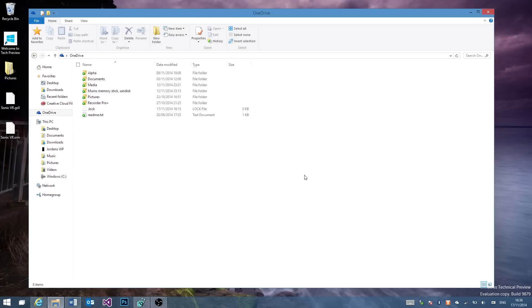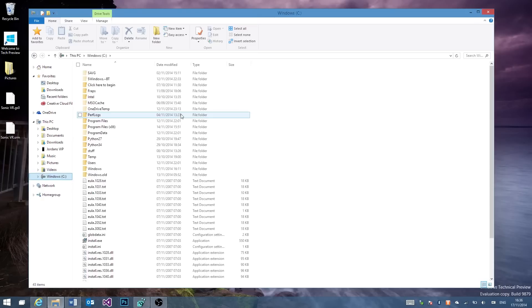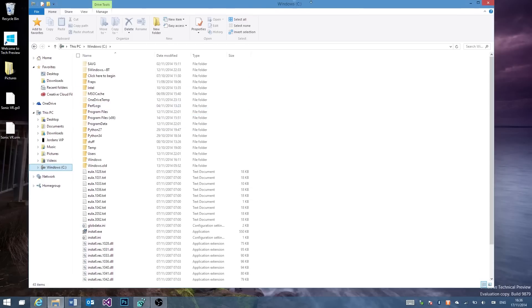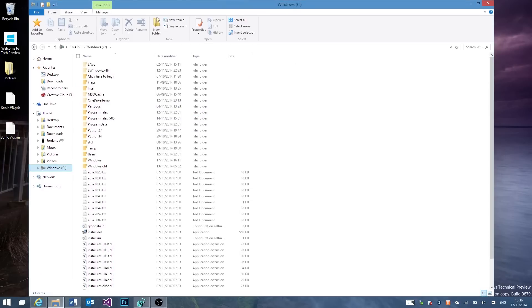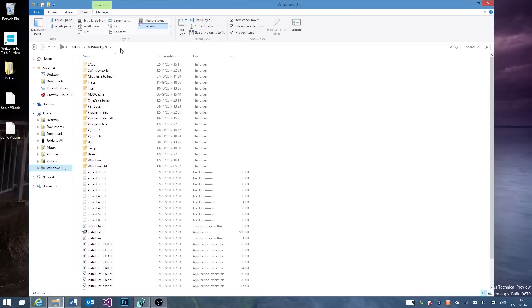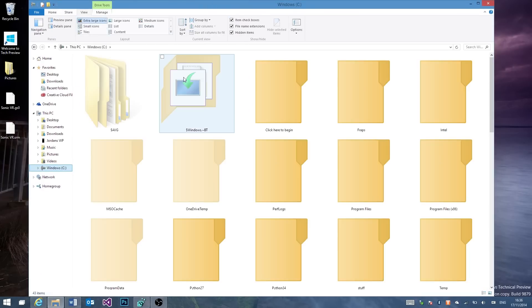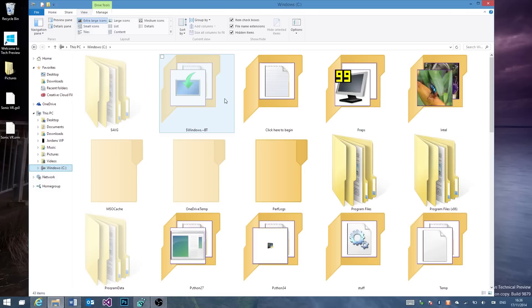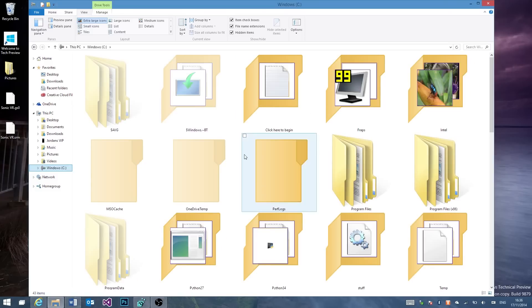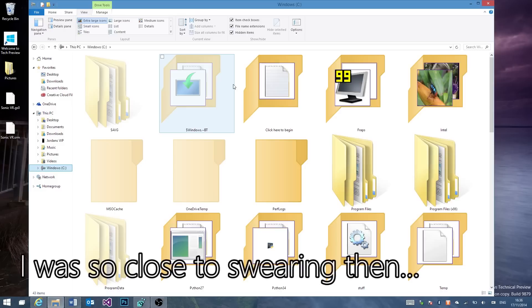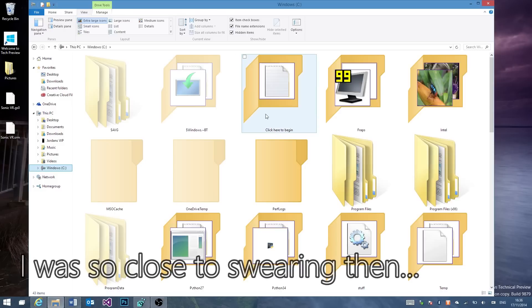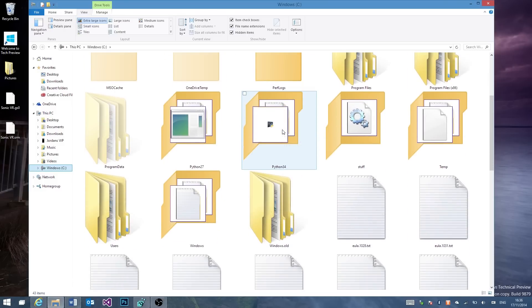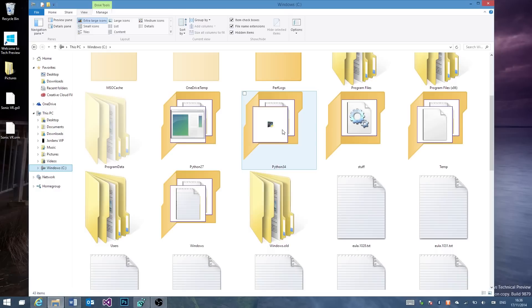So as you can see here, there are new folder icons for the things. If we zoom in by going to extra large icons here, you can see new folder icons and old folder icons. The new ones look awful to me but, you know, this is a preview so hopefully they'll improve in the future.